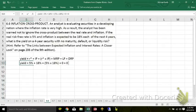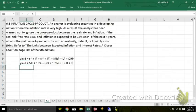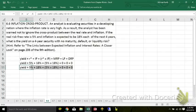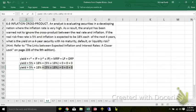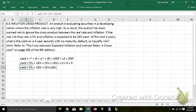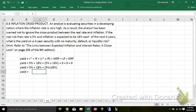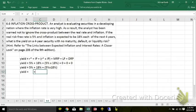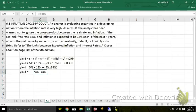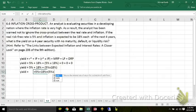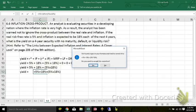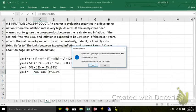Those three are zero, and it boils down to the yield is 5% plus 18% plus 5% times 18%. So letting Excel do the work for me, that's equal to 5% plus 18% plus 5% times 18%.